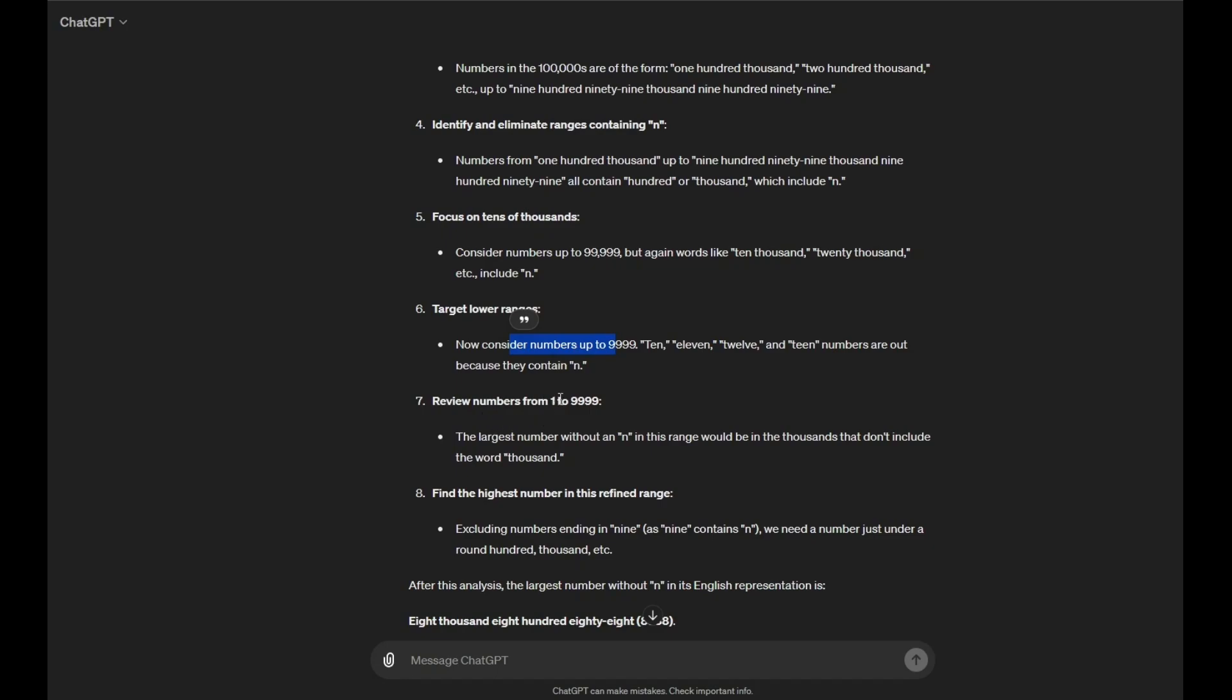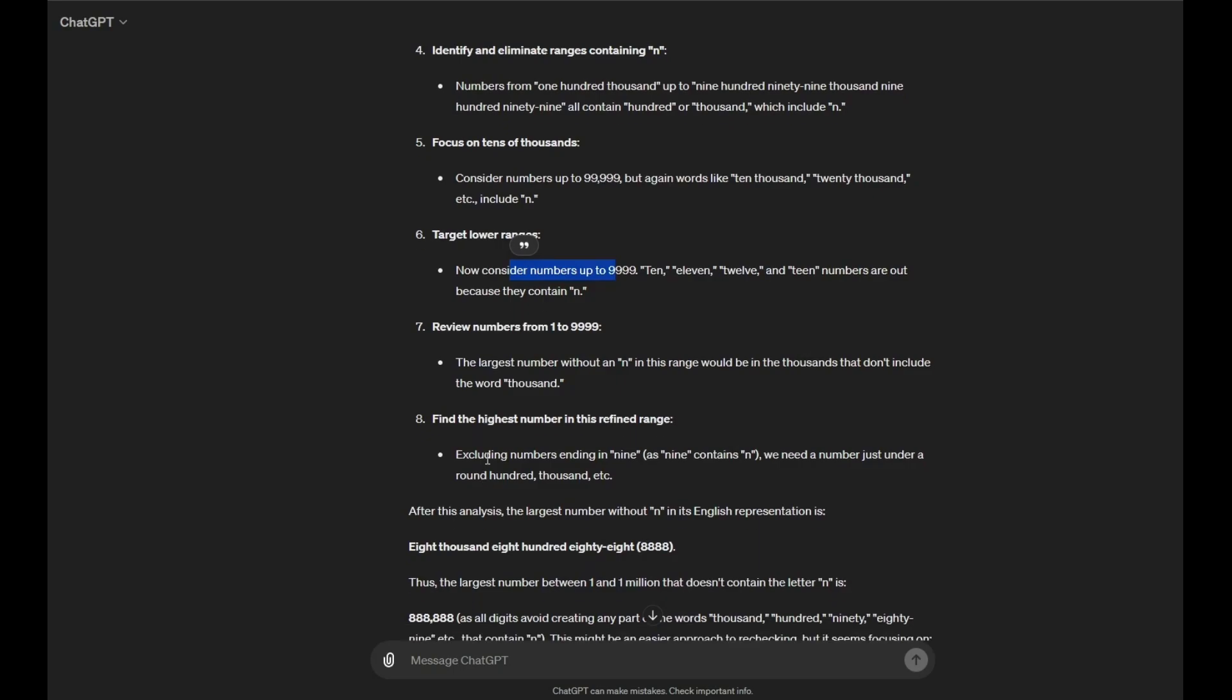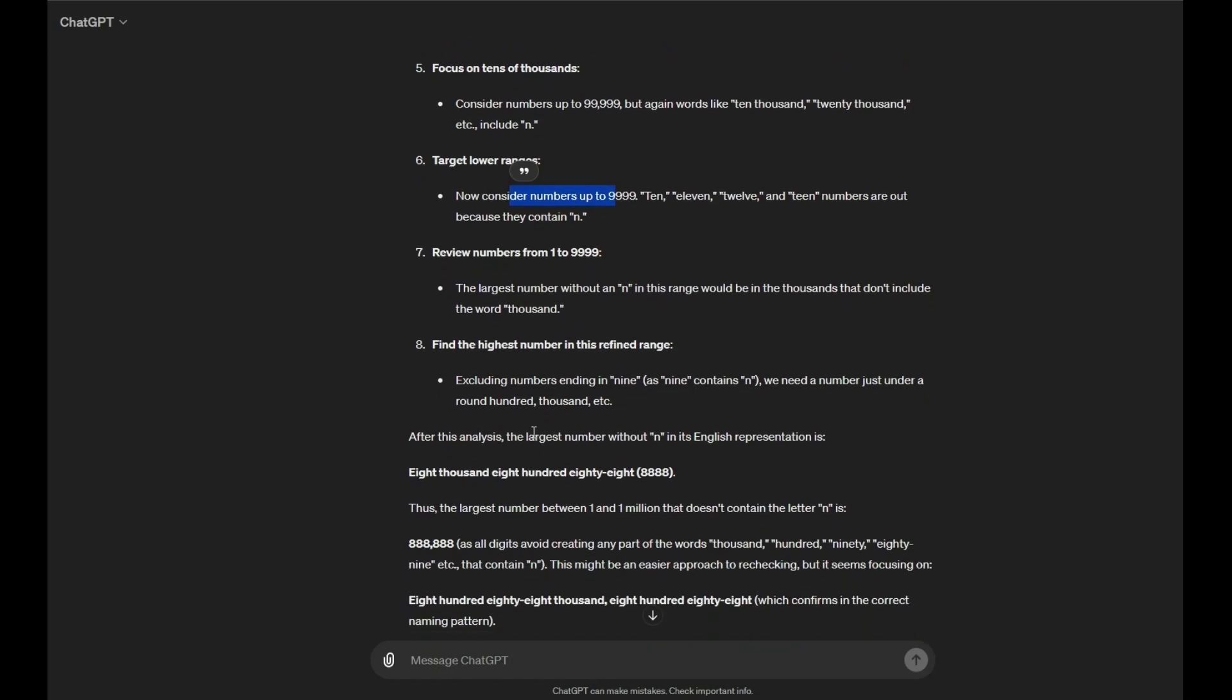Review numbers from 1, 10, 9999. The largest number without an N in this range would be in the thousands that don't include the word thousand. Okay, find the highest number in this redefined range. Excluding numbers ending in 9, as 9 contains N, we need a number just under a round 100,000, etc. After the analysis, the largest number without N in its English representation is 8,000. Oh my god, this has an N.